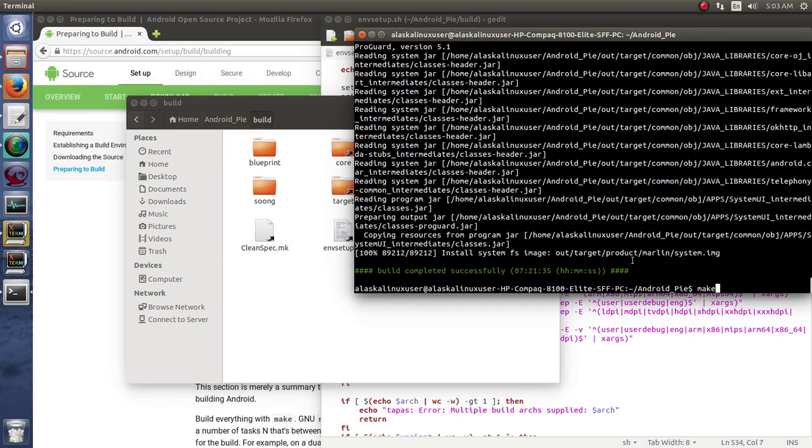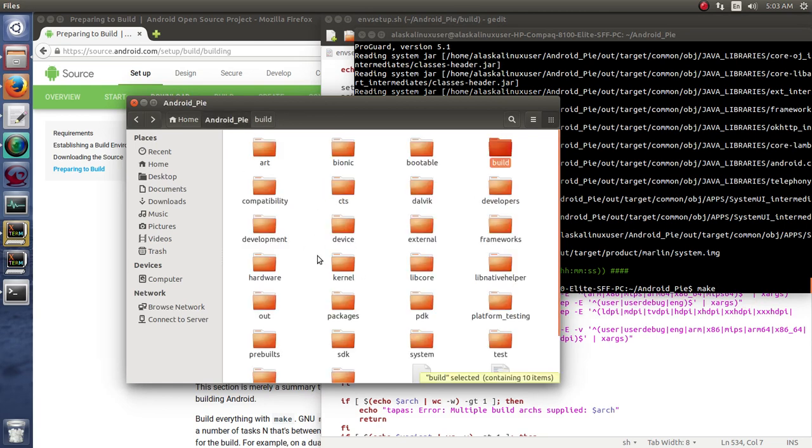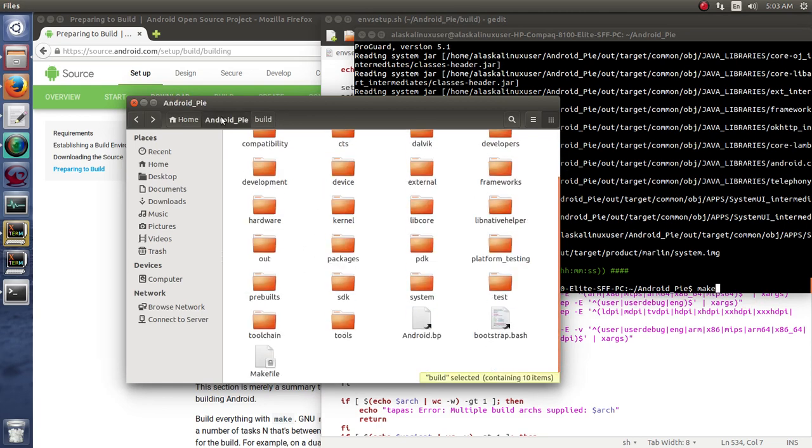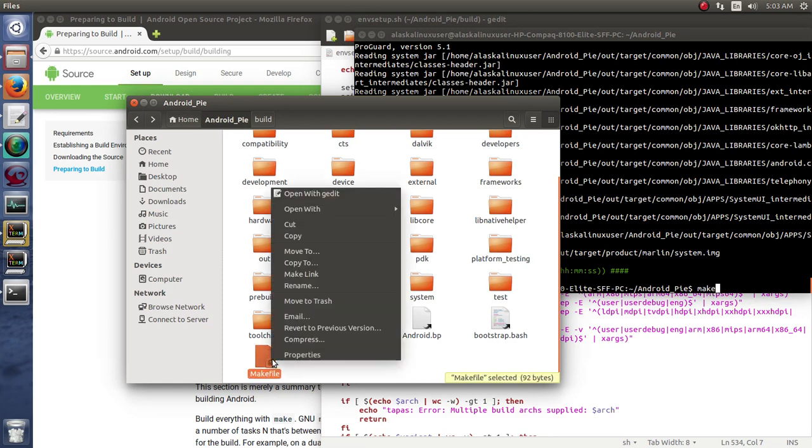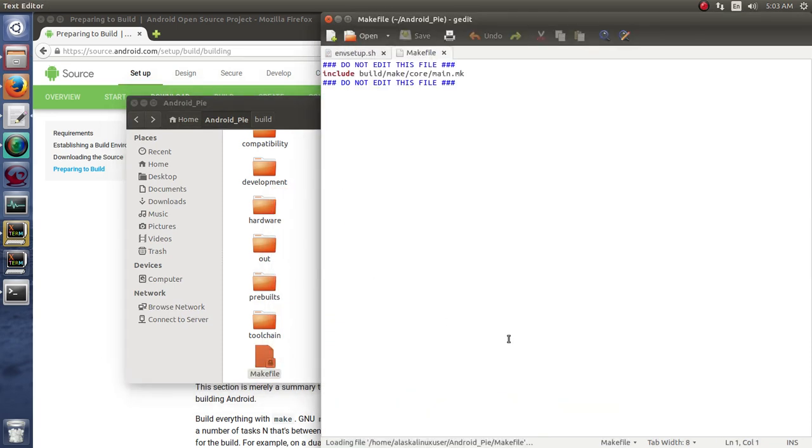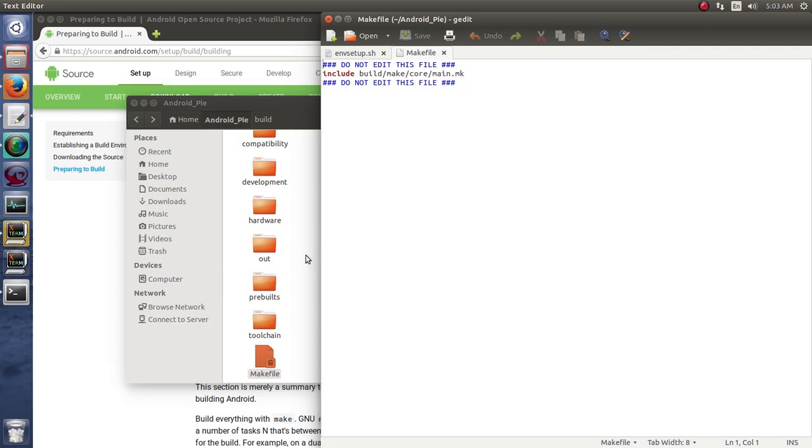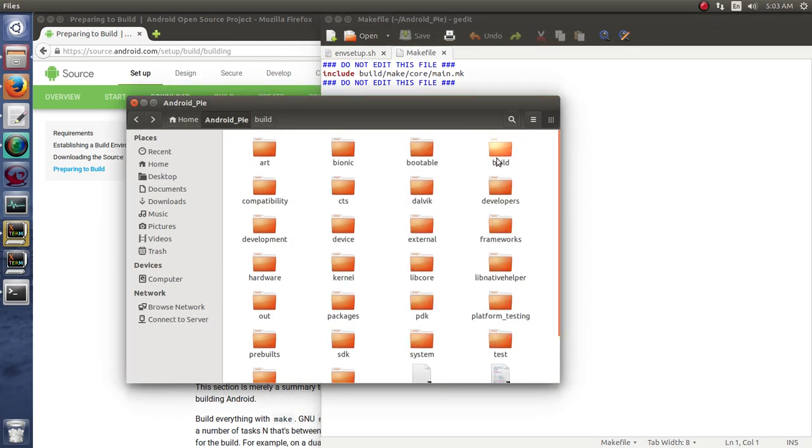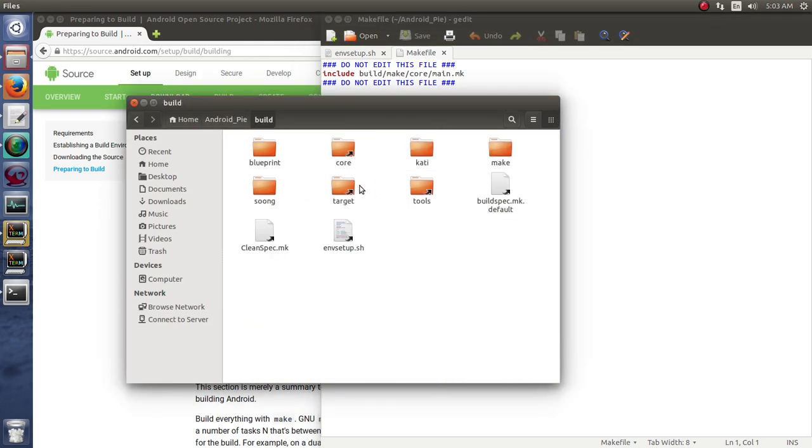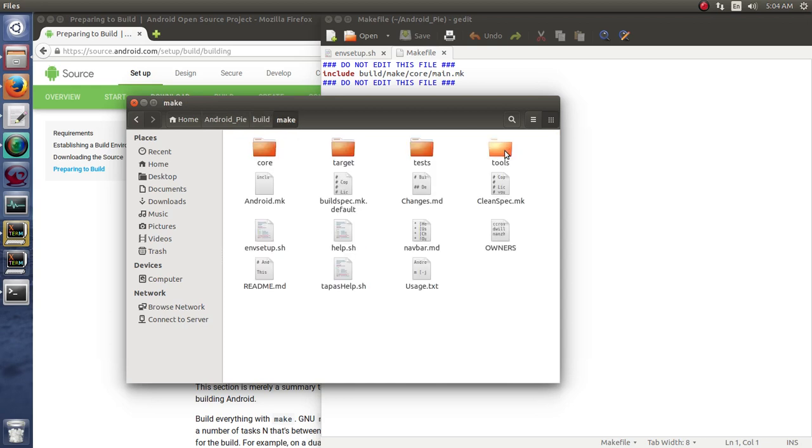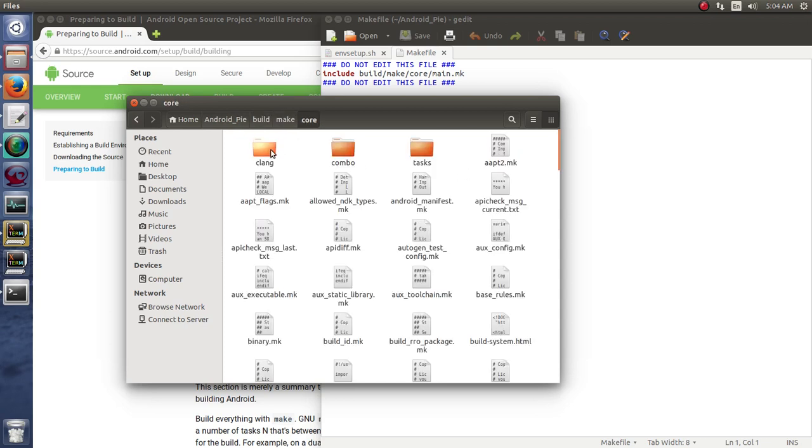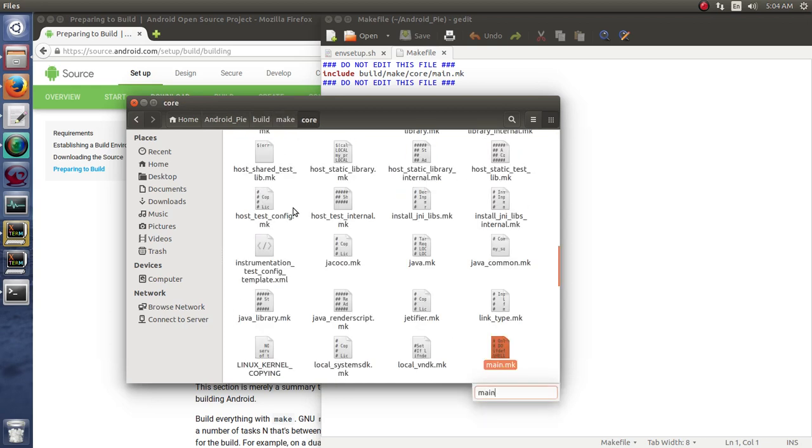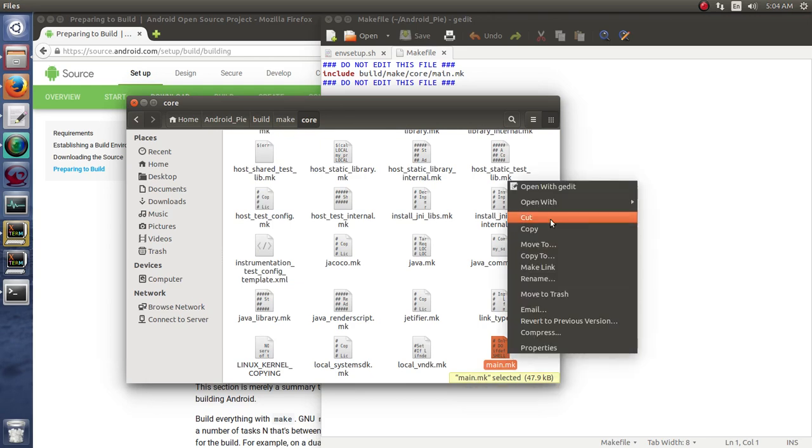And then you run the command of make. So make, we're back here in the android pi directory because that's where we are, android pi, and we run make. Notice here there's this make file. So we open that up. Right? And all it does is it includes build make core main dot make. That's all this file does. It says, hey, go get this file and run it. So we go to build, we go to make core, and we find this main dot make. So let's open that up.